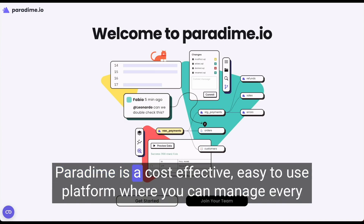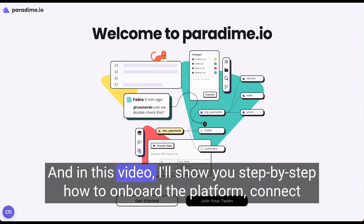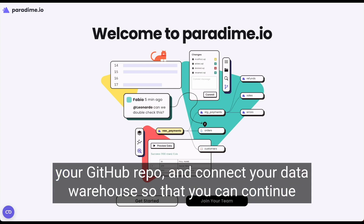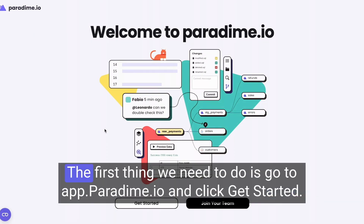Paradigm is a cost-effective, easy-to-use platform where you can manage every aspect of your DBT development lifecycle. In this video, I'll show you step-by-step how to onboard the platform, connect your GitHub repo, and connect your data warehouse so that you can continue building your DBT projects within Paradigm.